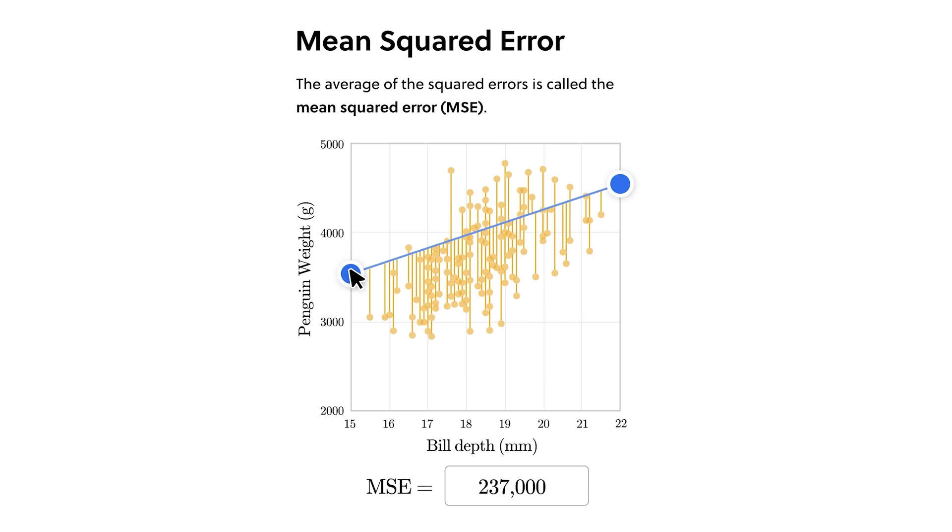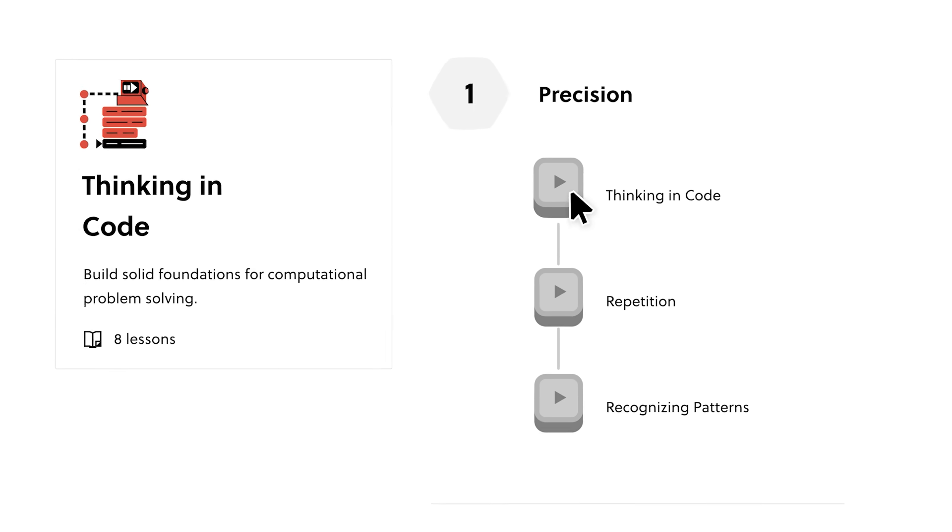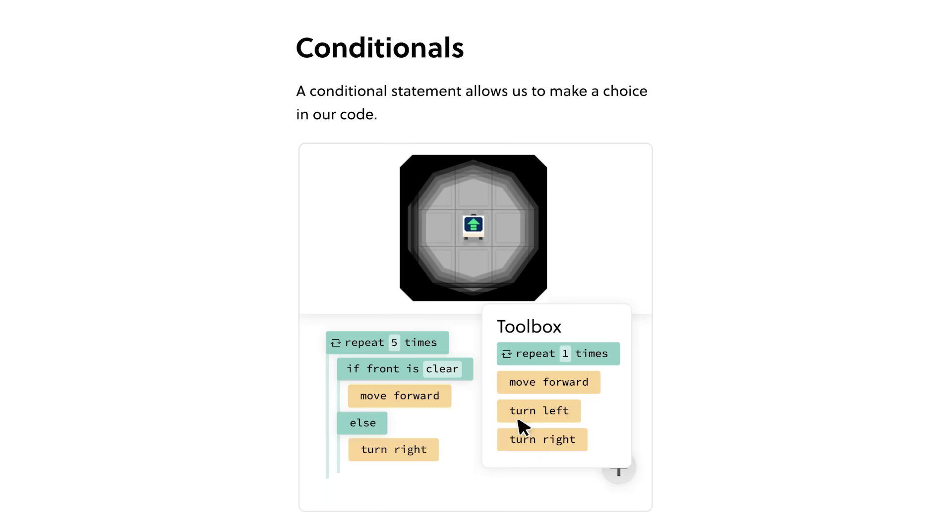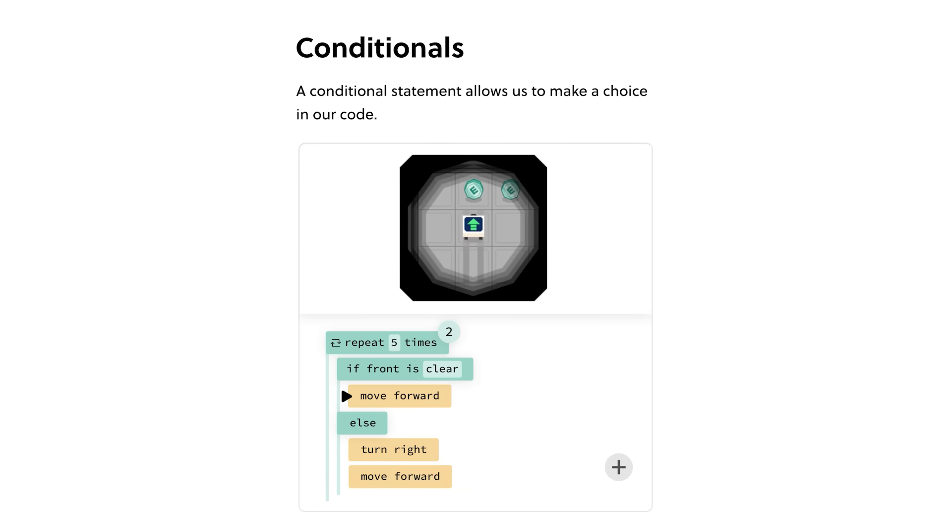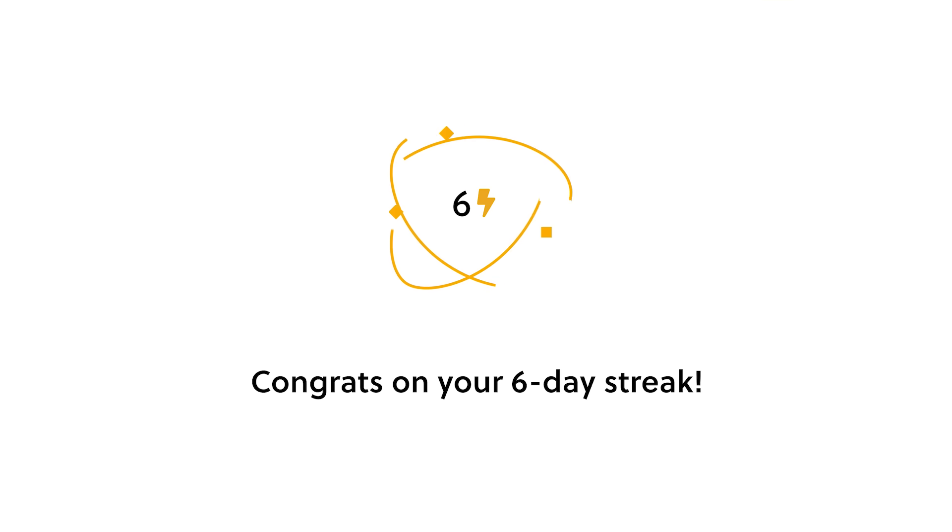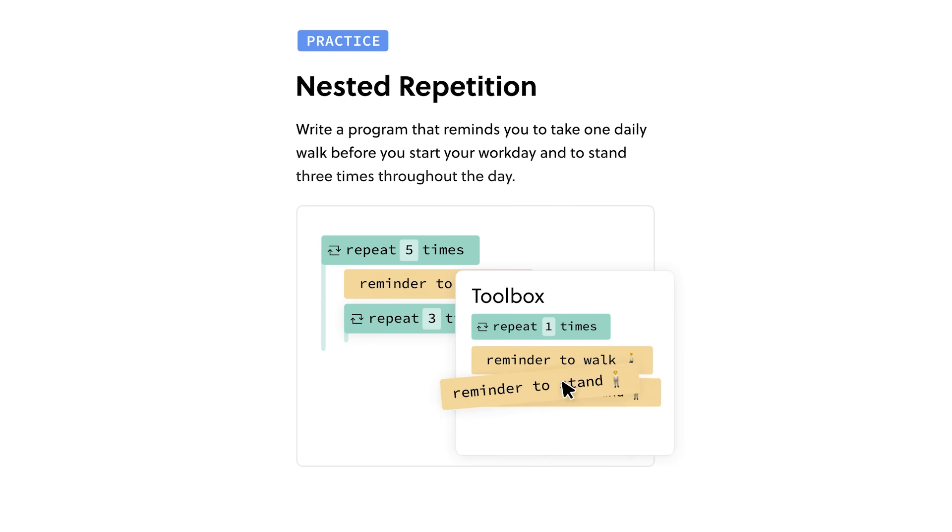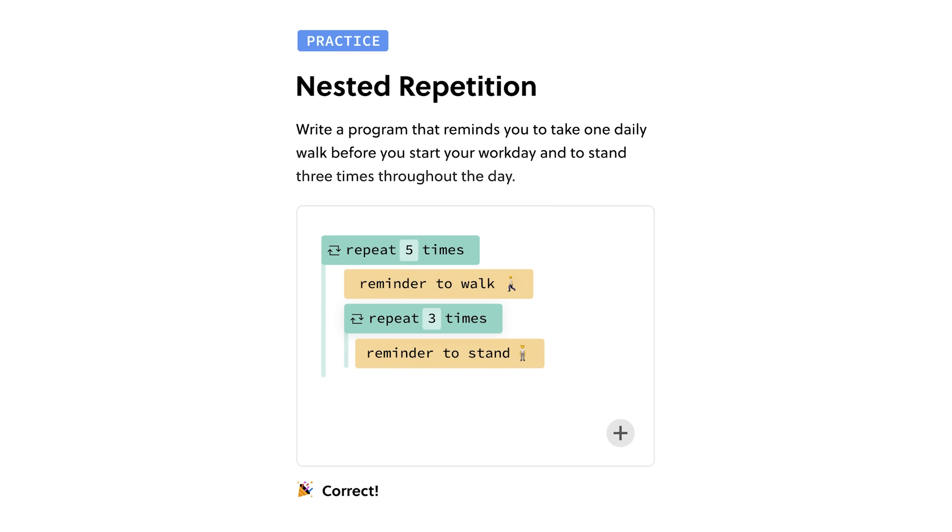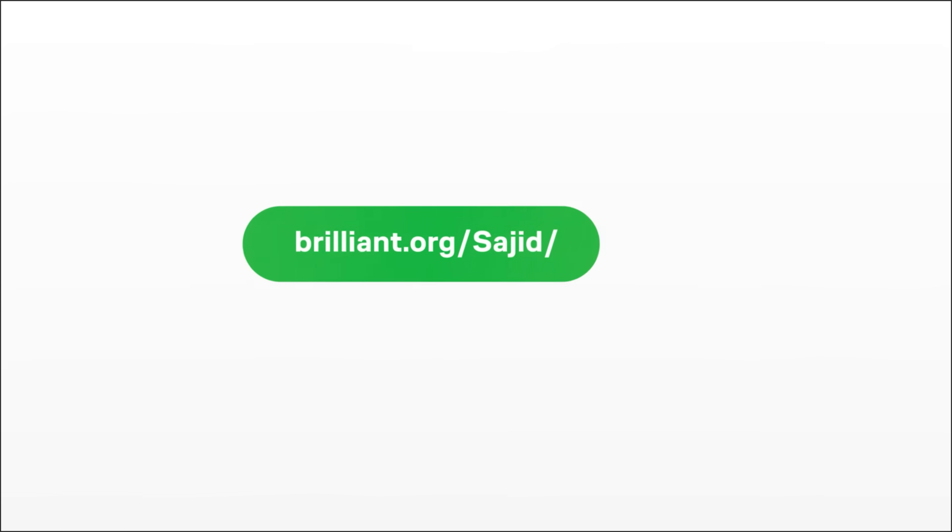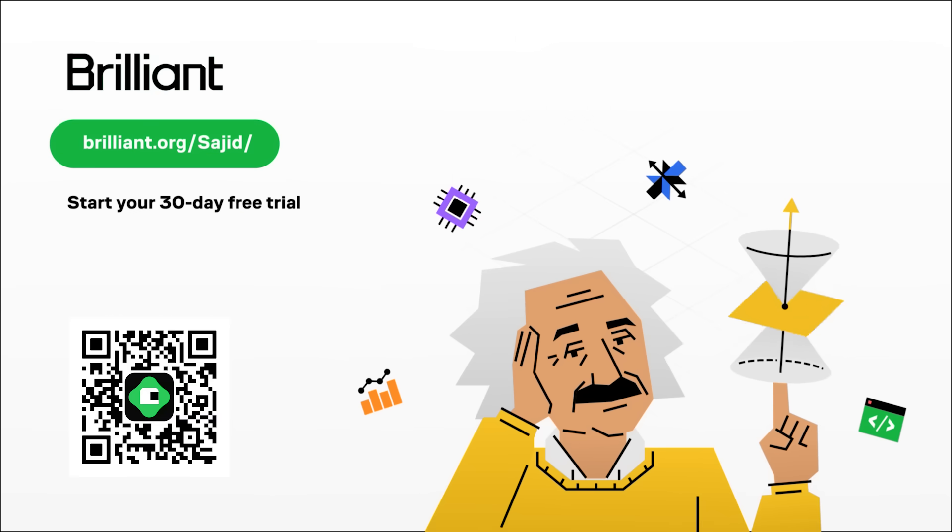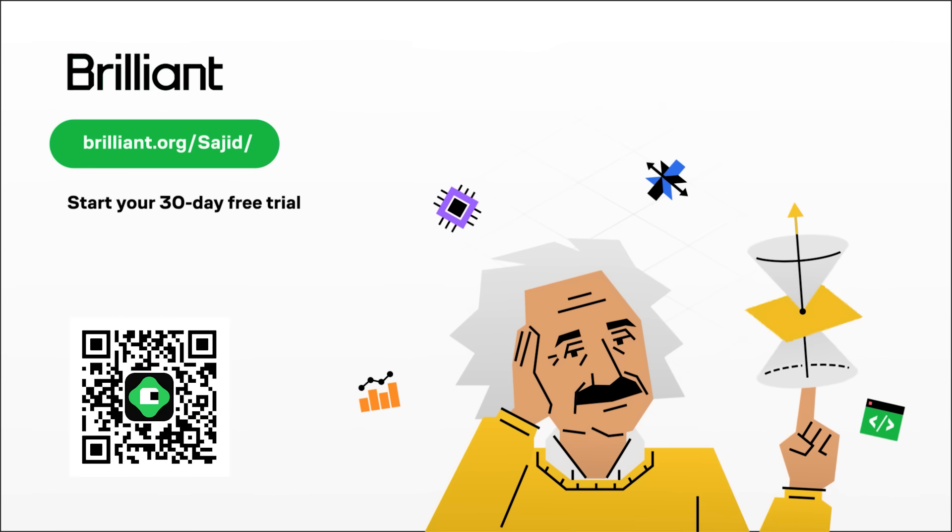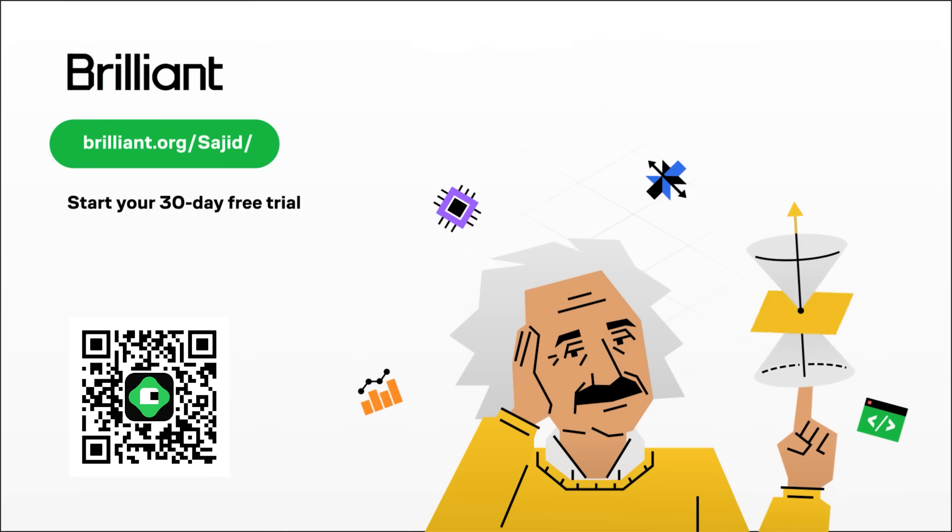One of the lessons I really liked is thinking in code. Not only it's filled with essential coding elements, from loops and variables to nesting and conditionals. It will also help you develop your mind to think like a developer. And that's really what actually matters. So if you like to try everything Brilliant has to offer, for free, for a full 30 days, visit brilliant.org slash Sajid. Or click the link in the description. You'll also get 20% off an annual premium subscription.